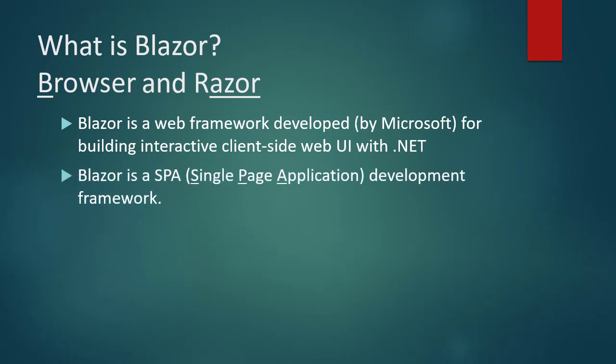Blazor is a single-page application development framework. That means it interacts with the user by dynamically rewriting the current web page with new data from the web server, instead of the default method of a web browser which is loading entire new pages.